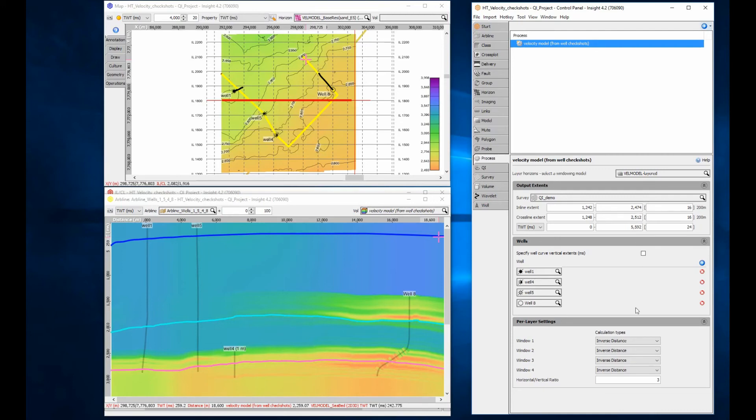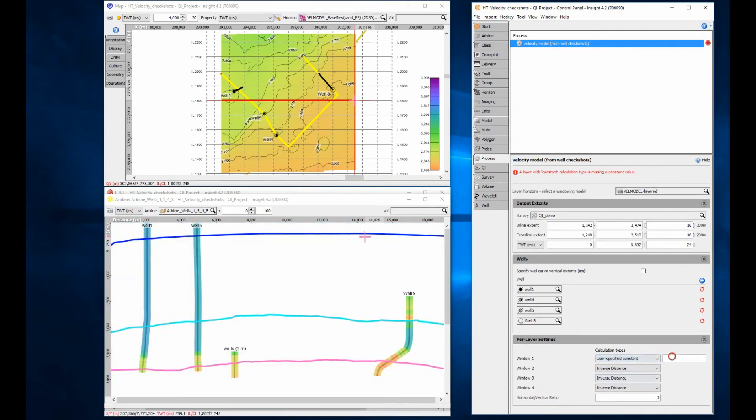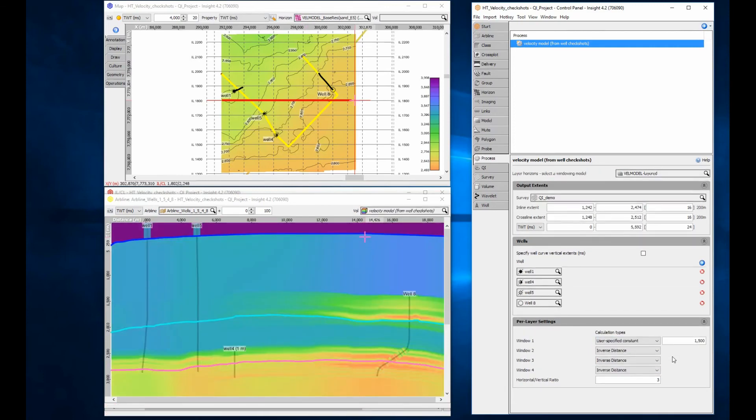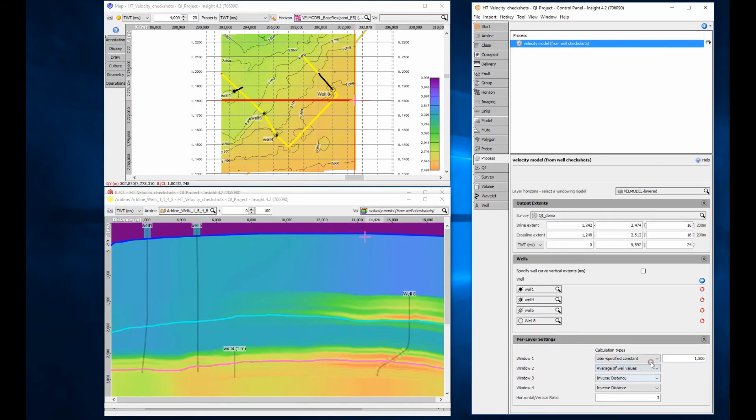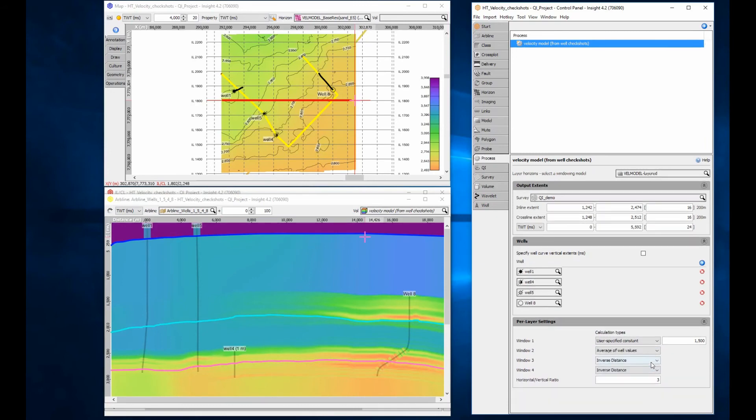If some layers are lacking in well data due to varying well length, the layer velocity can be overwritten with a constant. For example, 1500m per second water velocity or an average of the wells within a layer. The resulting model should look more geological and ideally provide more accurate time-depth conversion.